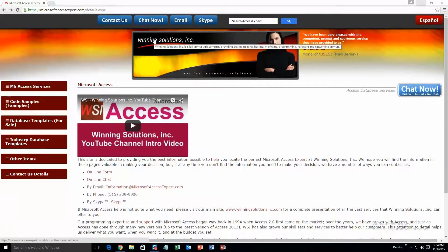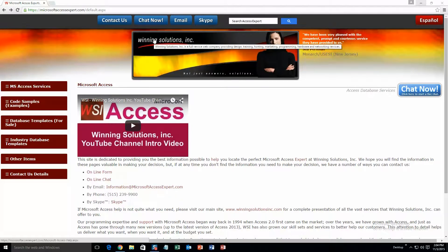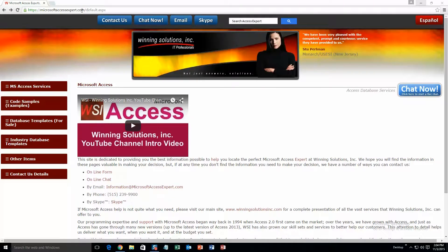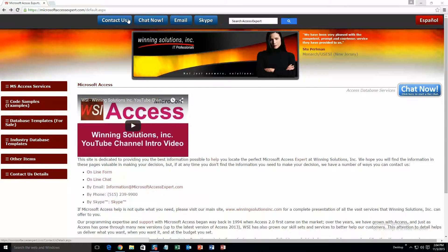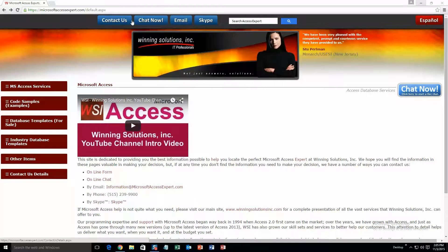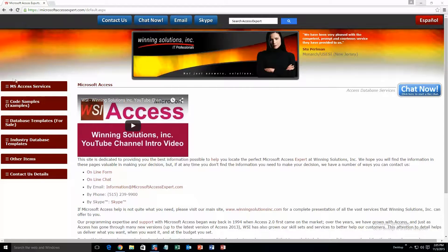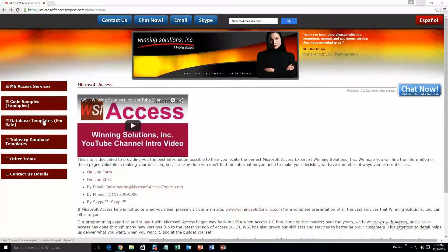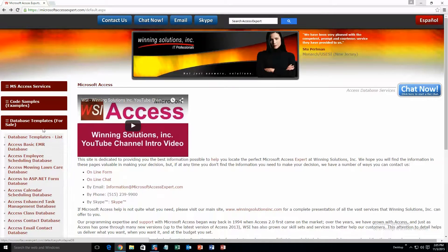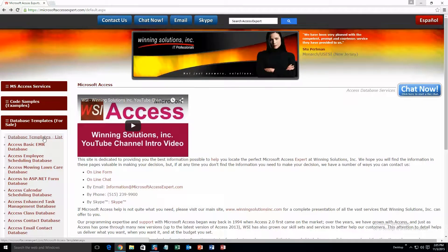So now let's get into downloading and testing one of our own demos. We're going to start off by going to our website MicrosoftAccessExpert.com. On the top of the website there is a toolbar right up here, and this is all the various ways to contact Winning Solutions, Inc. If you go over to the sidebar on the left and go under database templates for sale, and then click on database templates list.